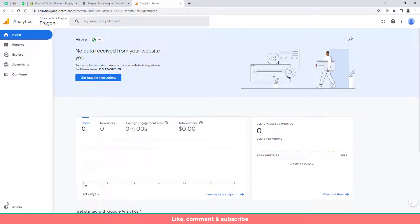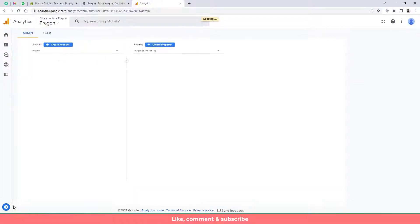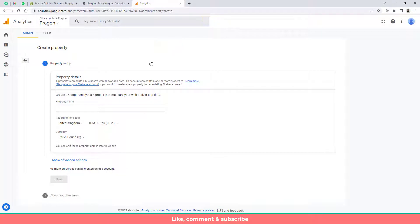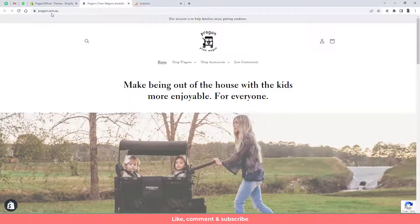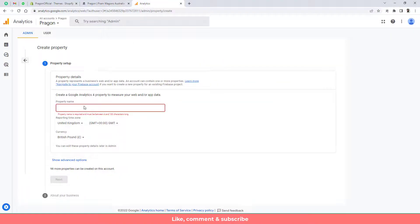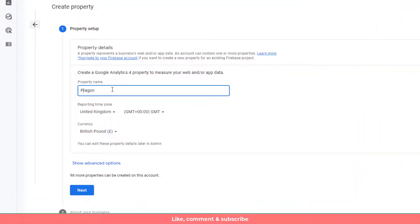Now you need to click on admin then you need to click on properties. Once you clicked on properties then you need to add here specific name. For example the website name is Paragon and here I am going to write Paragon Analytics.